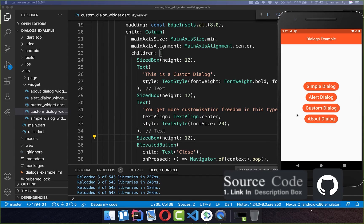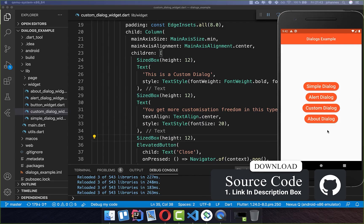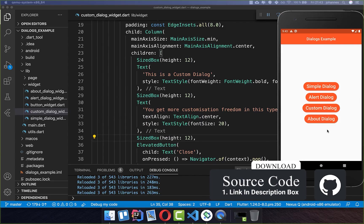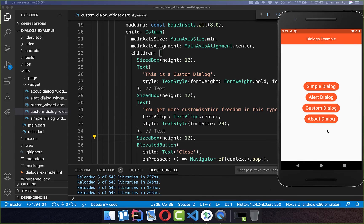By the way, if you want to get the whole source code you can find it with the first link in the description, and with the second link you get my Flutter course where I teach you how to become a more advanced Flutter developer.